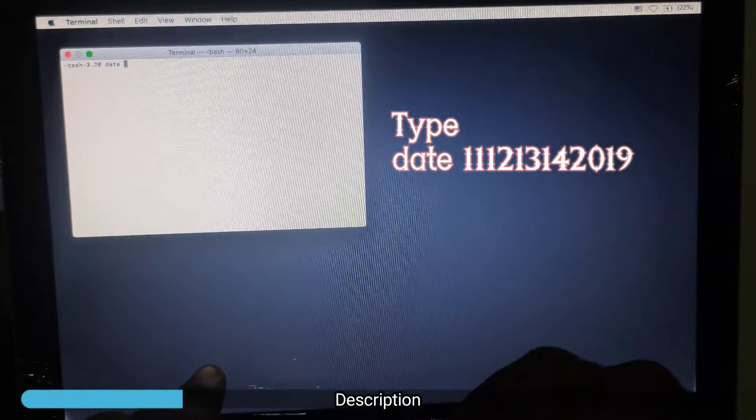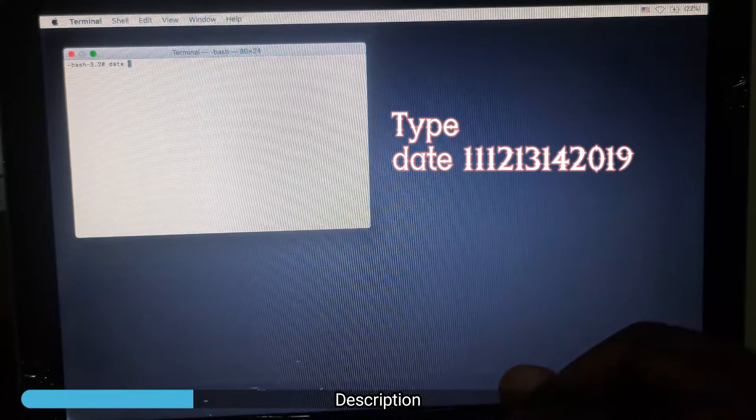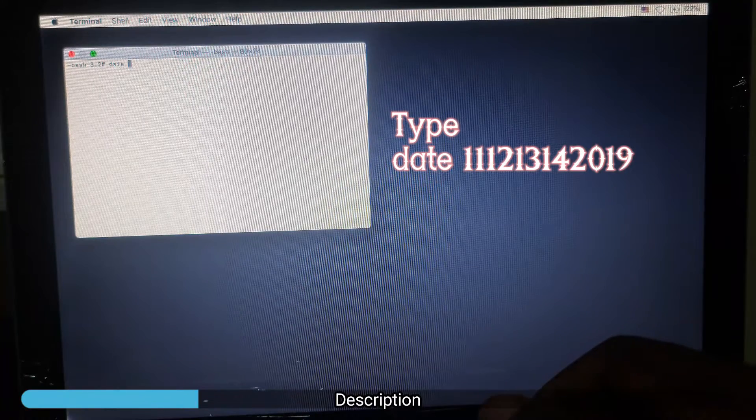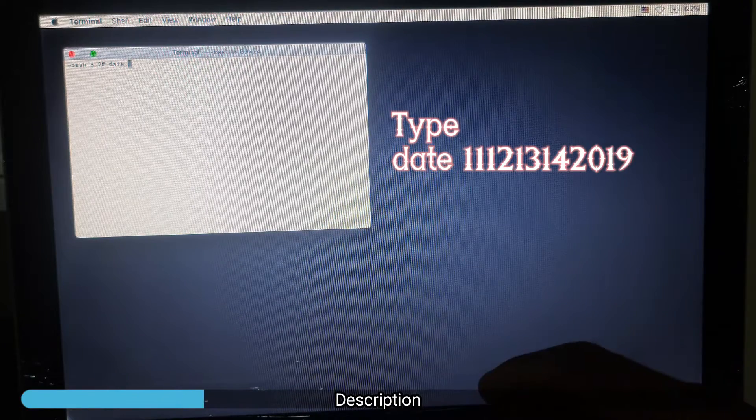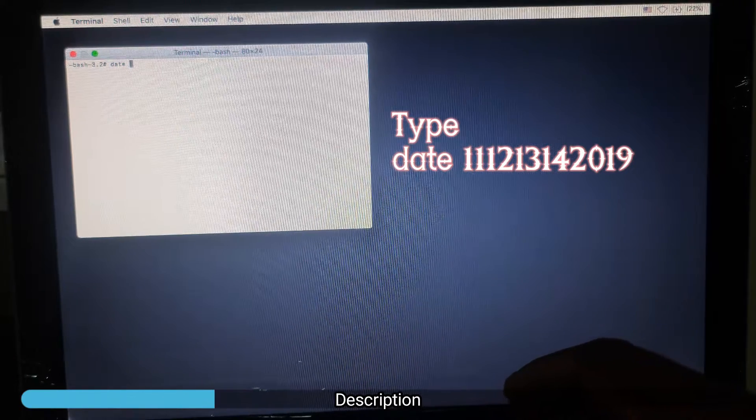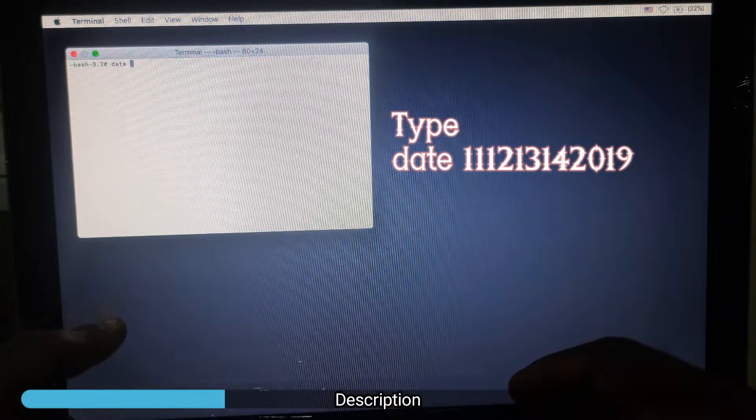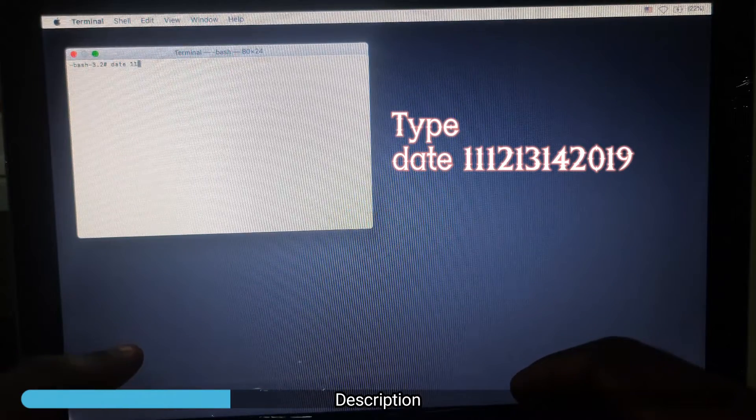Type in this displayed on your screen: date 11121342019.